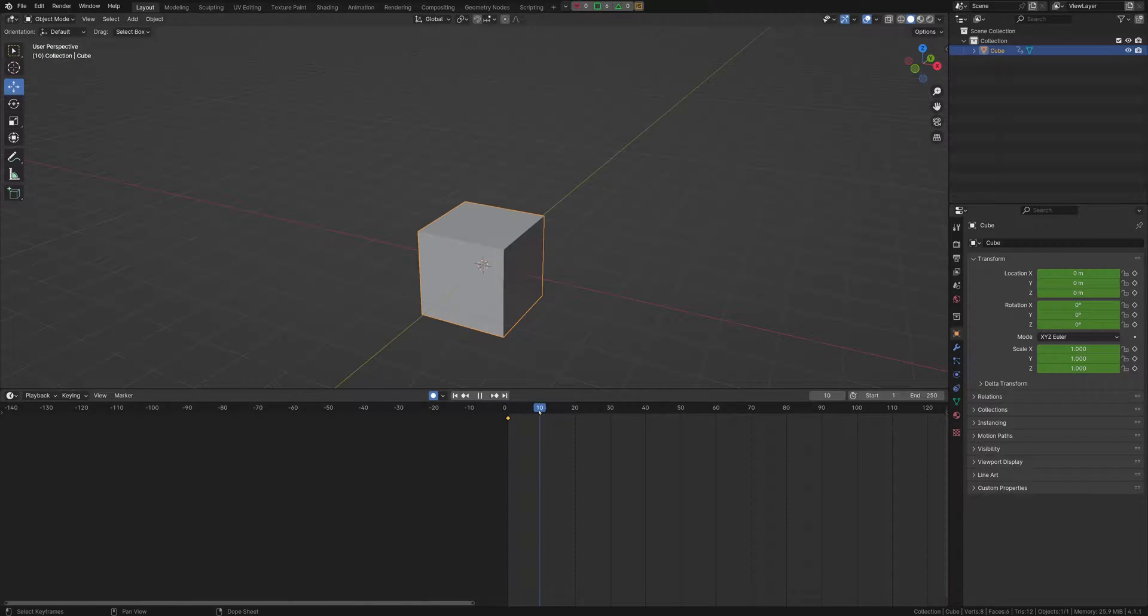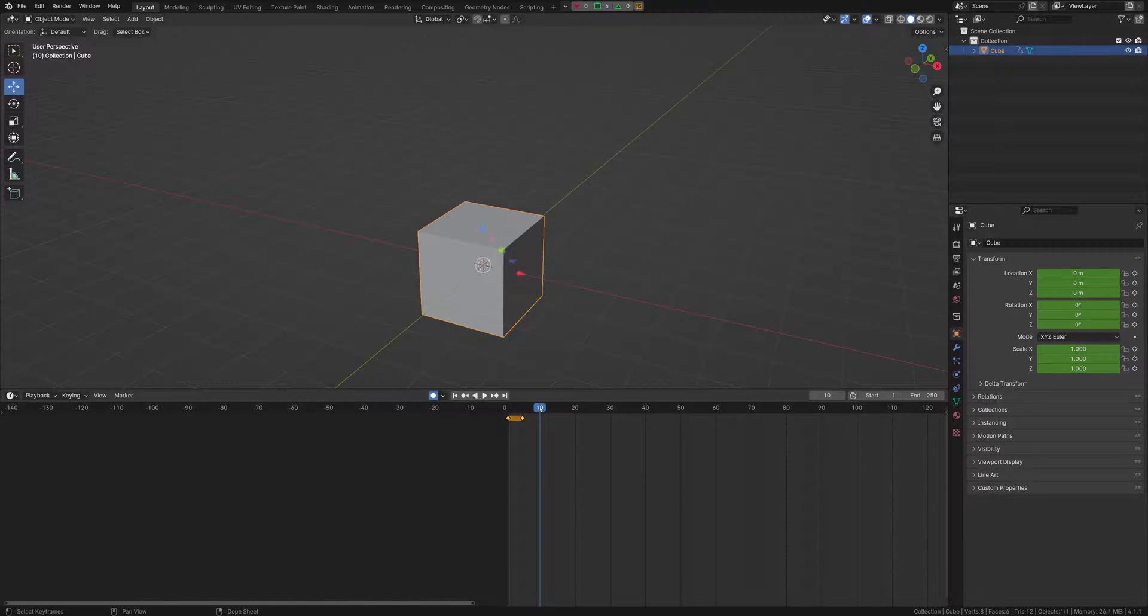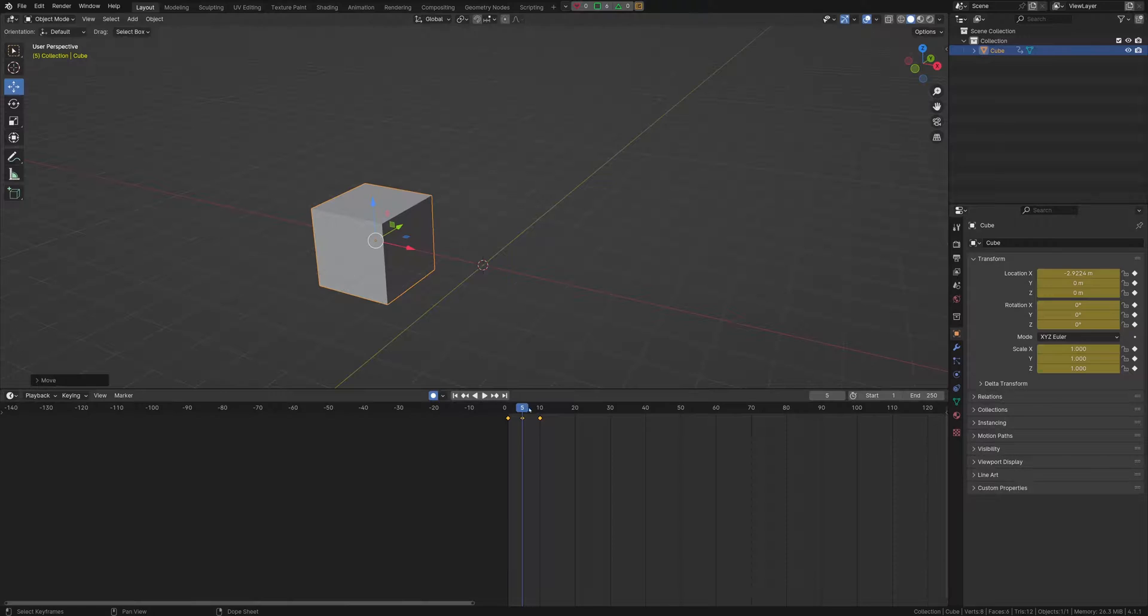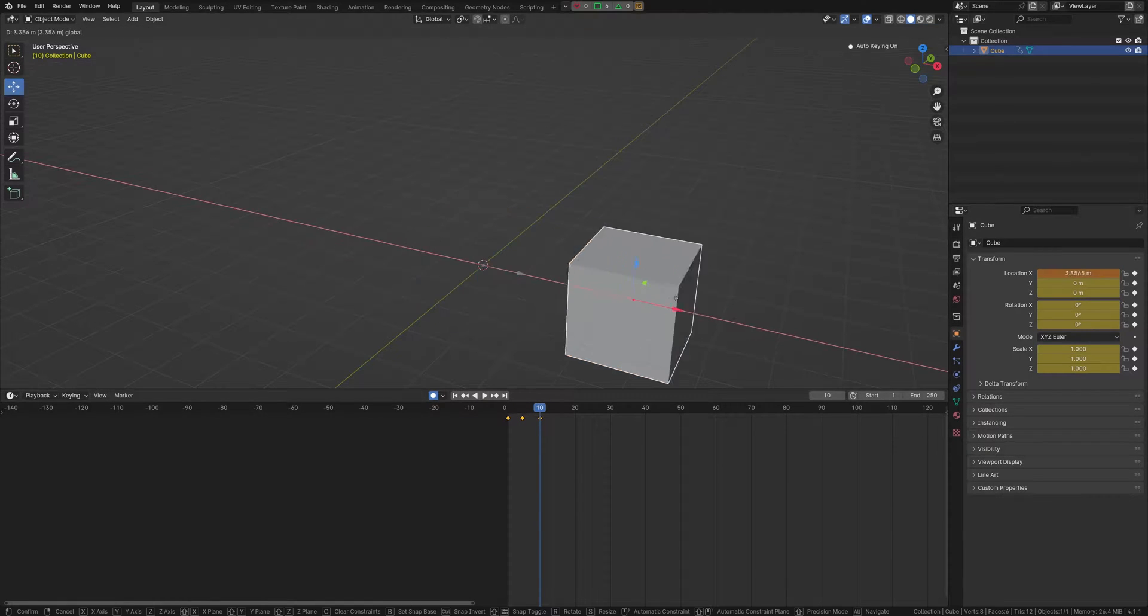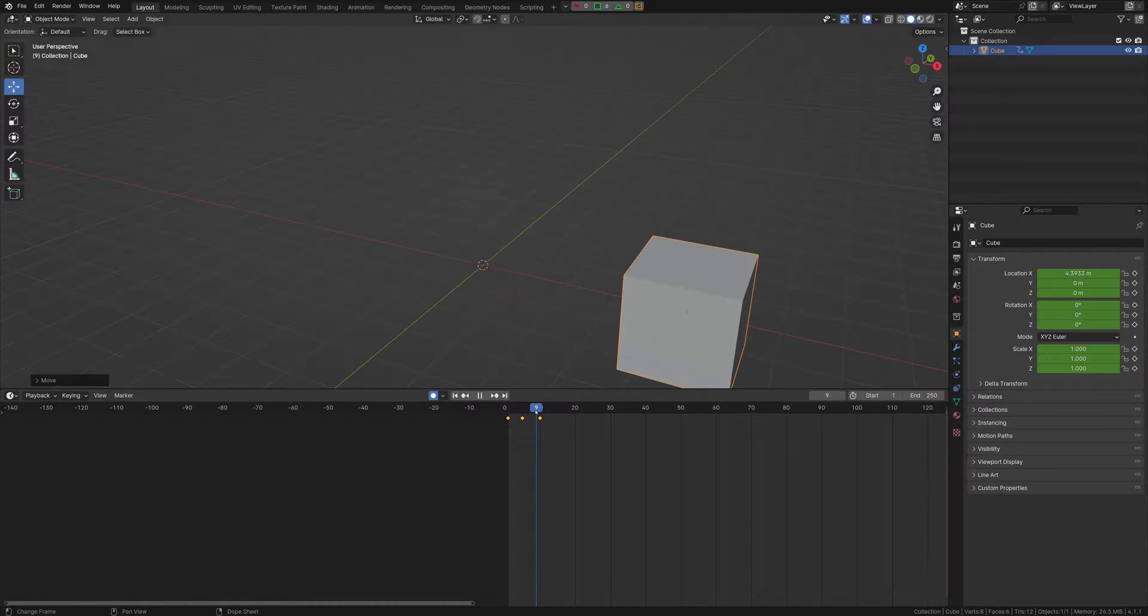First up, I'm going to key this object three times. I'm going to scoot this back and then scoot this forward. As you can see, there's a lot of animation.